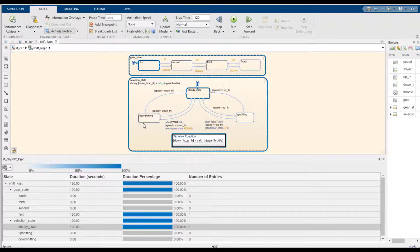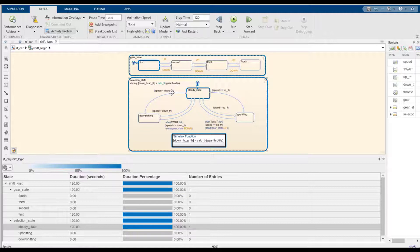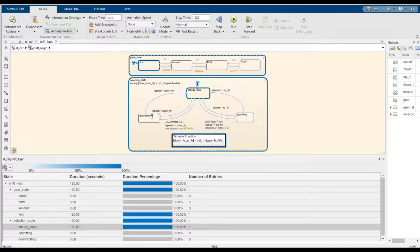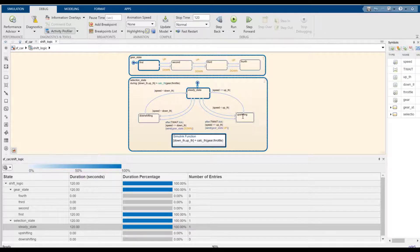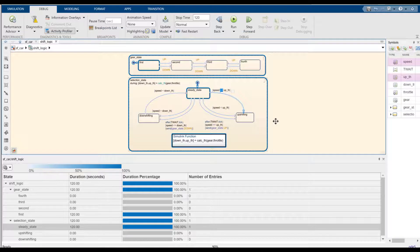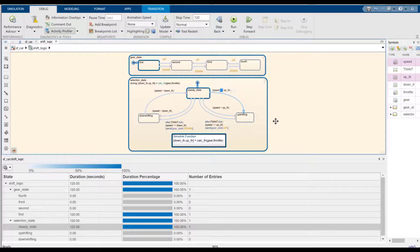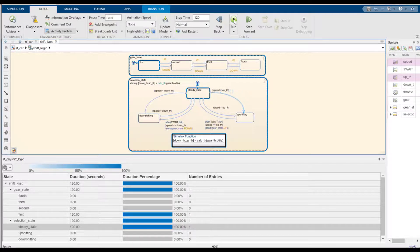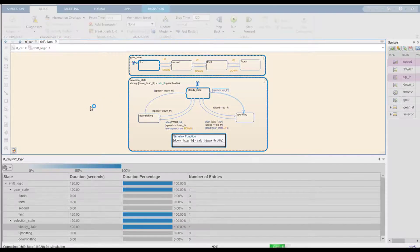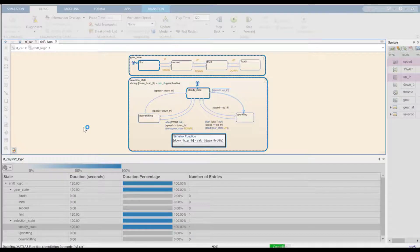In this scenario, the speed had to be less than a certain downth for it to go to downshifting, or the speed has to be equals to upth to go to upshifting. And I couldn't spot immediately that I made a logical error when I placed this. So I need to change it to greater than instead of equal equal. So let's go ahead and run the simulation again and see what happens.